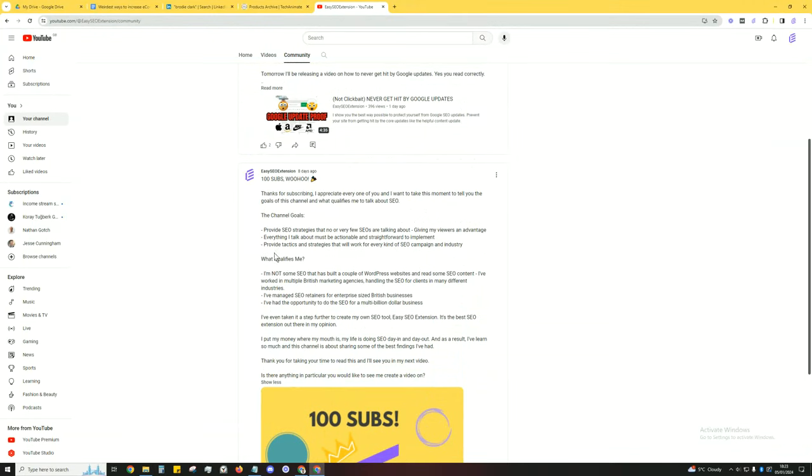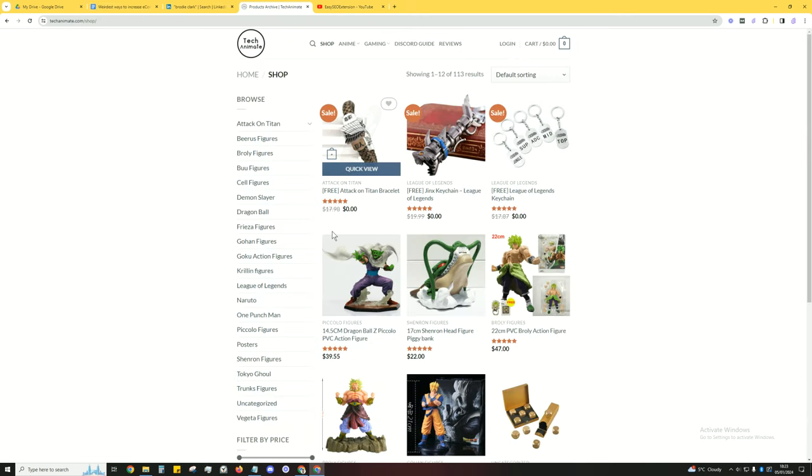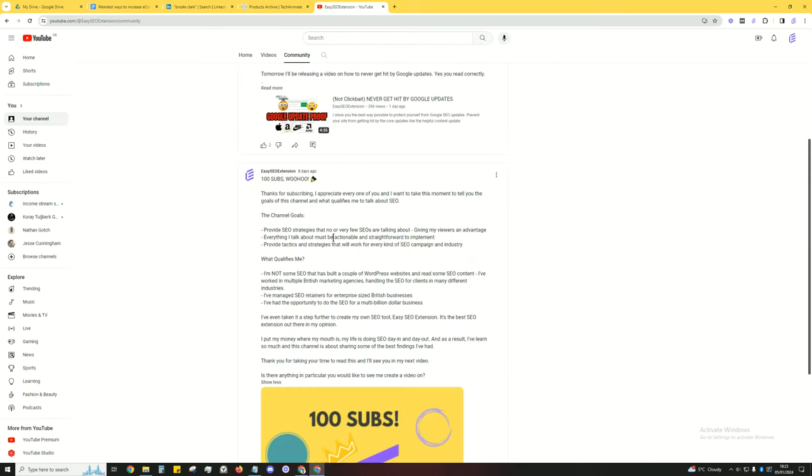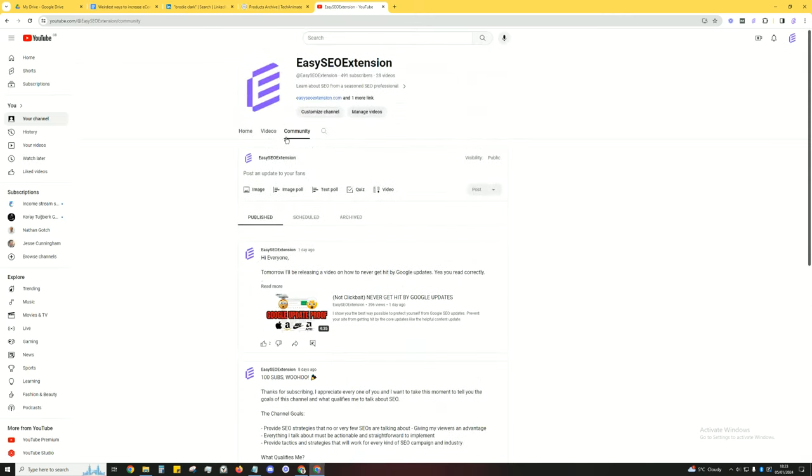The goals are to essentially provide you with SEO strategies that no or very few SEOs are talking about. Most importantly, they need to be very easy to implement - something like this, very simple, very straightforward, along with my other videos.